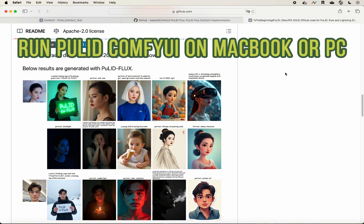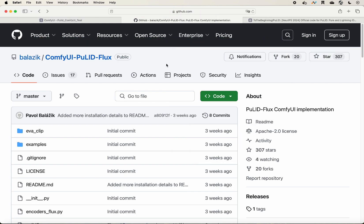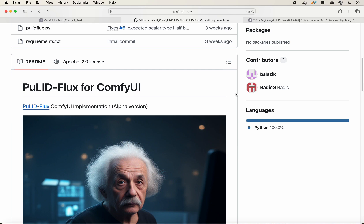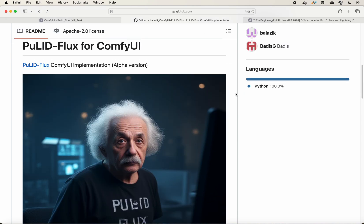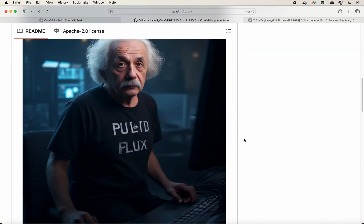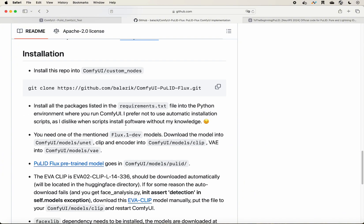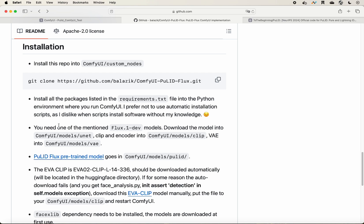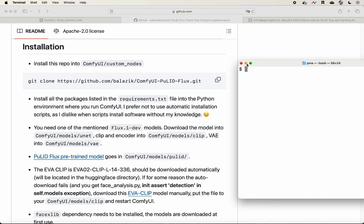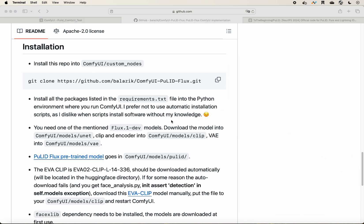I'll show you how to run PuLID using a MacBook with ComfyUI, thanks to the awesome custom node called comfyui-pulid-flux. If you go to the GitHub page you will find some examples and also a detailed instruction guide. Today I want to show you how to do that.